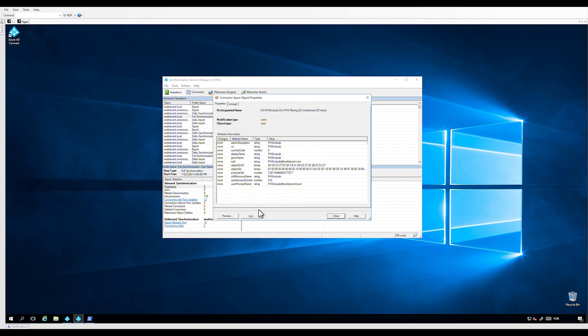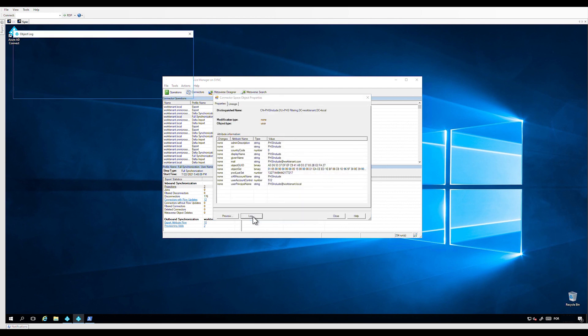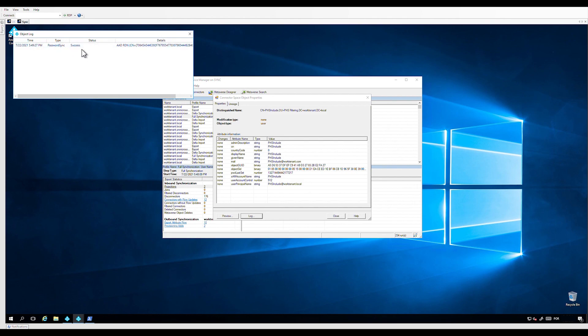This is how we configure selective password hash synchronization for Azure AD Connect. Hopefully you will find this video helpful on what to do for excluding users from password hash synchronization. For more information, please refer to our public documentation on docs.microsoft.com. Thank you for watching and see you next time.